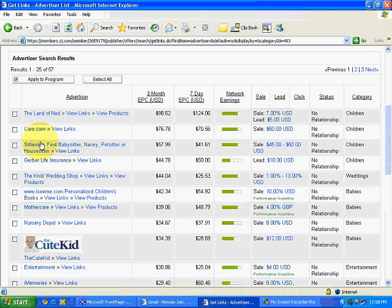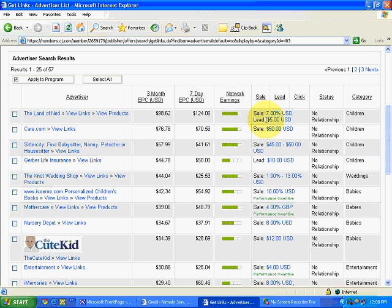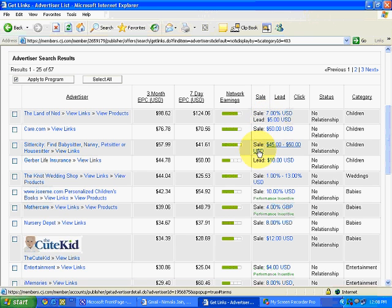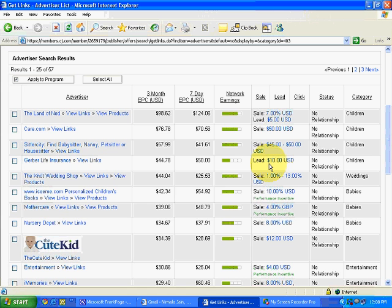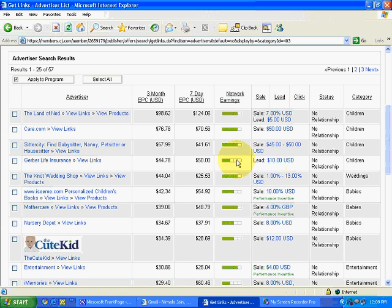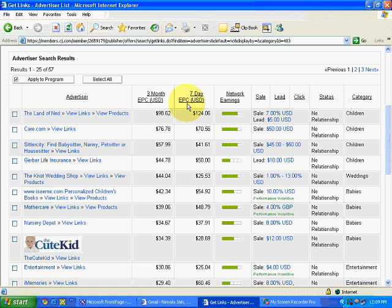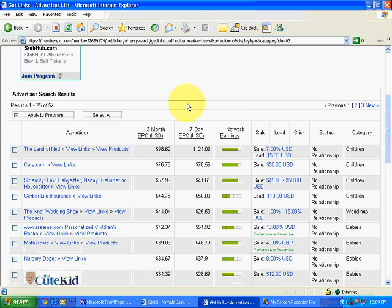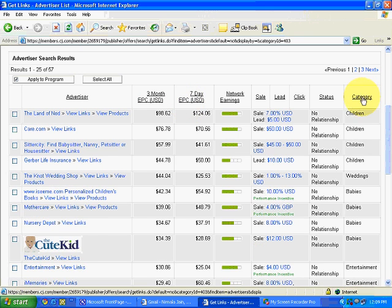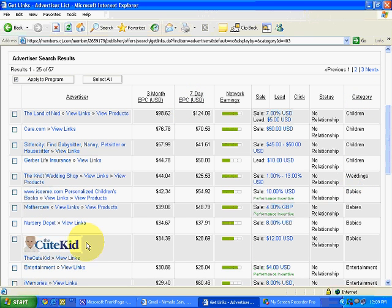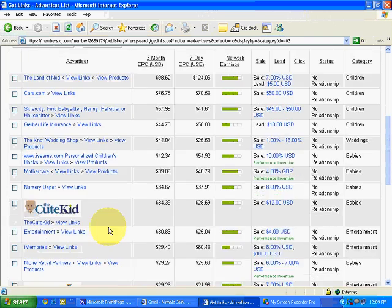So, you will see there are 57 merchants in this particular category. And, see, for sale, they are giving 7% commission. If a lead is generated, they are giving $5 for sale. Again, for sale, for lead. Lead is something where sale is not being made, but an inquiry has been made. Something like that. So, for lead, they are giving $10. And, all these things. Three month EPC, earning per thousand clicks, seven days EPC. These are general terms that we will be discussing later. While doing the online PPC forms, leave them. So, these are the categories. Children, general, weddings, babies. So, various merchants are there.